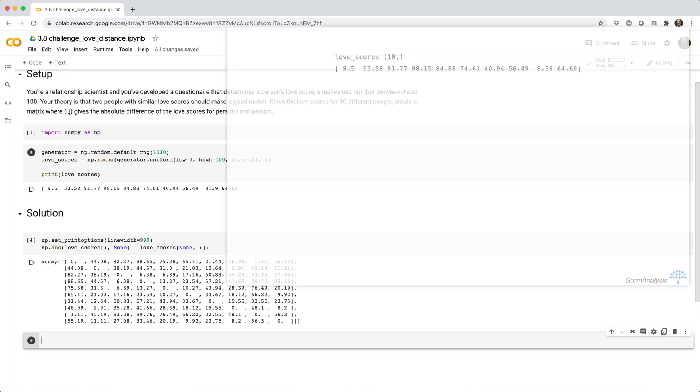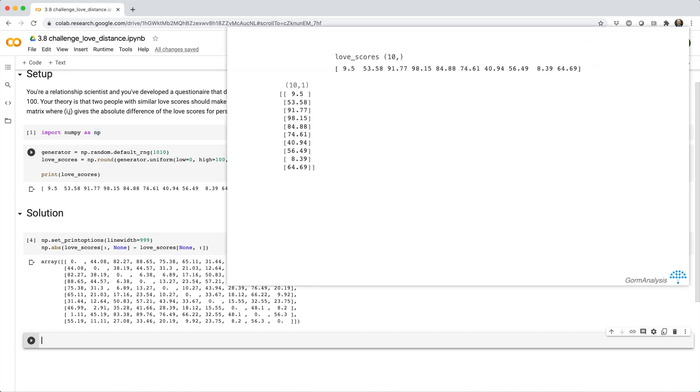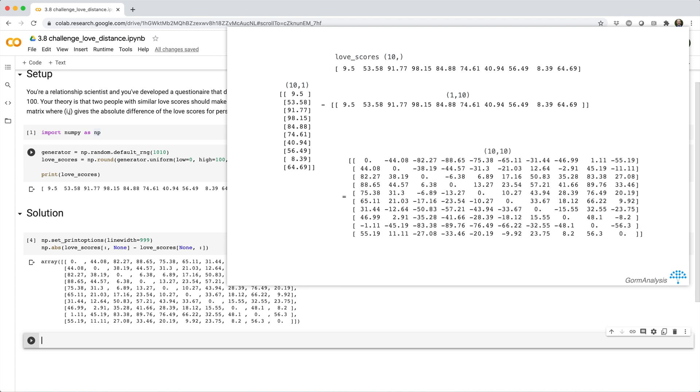If we could restructure the love scores into a vertical column like this, in other words, a single column of a 2D array, and then subtract a row of love scores like this, the result will broadcast into a difference matrix like this.